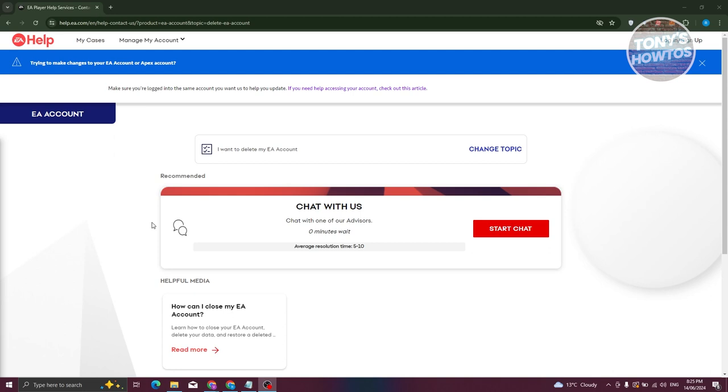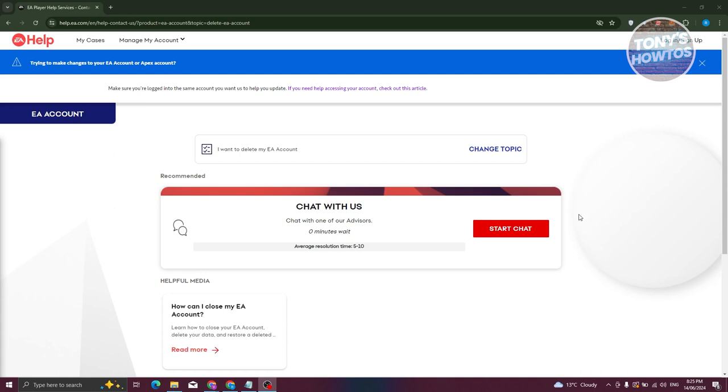It should show you the chat with us option. Now in order for you to delete your EA account, you need to reach out to support. Just click on the start chat here and basically start a chat with an agent. From here on, just request them to delete your account and confirm a few things before they'll be able to delete your account.